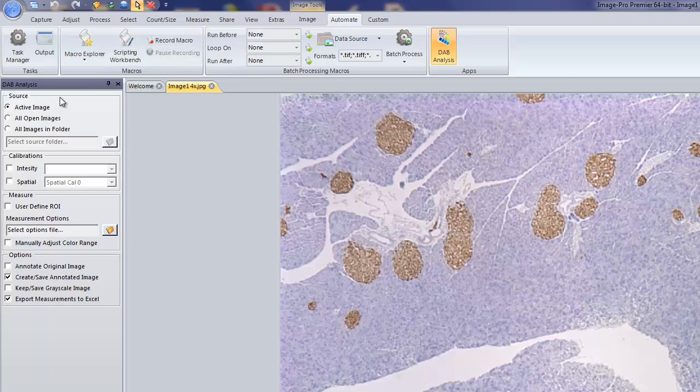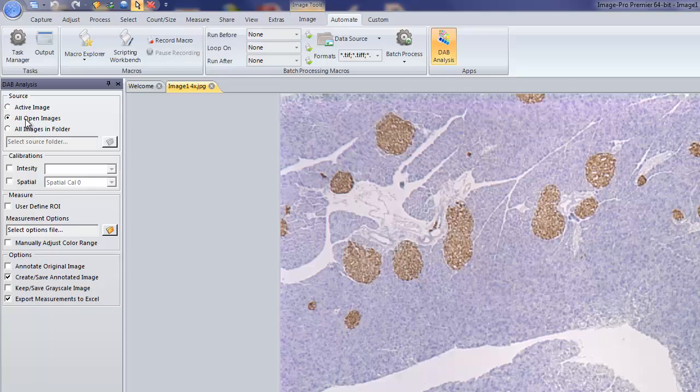From here, we can actually do a number of things. We can work with the active image. In this case, I have an image already open. If I have a series of images open on the desktop, I can work with all of the open images.